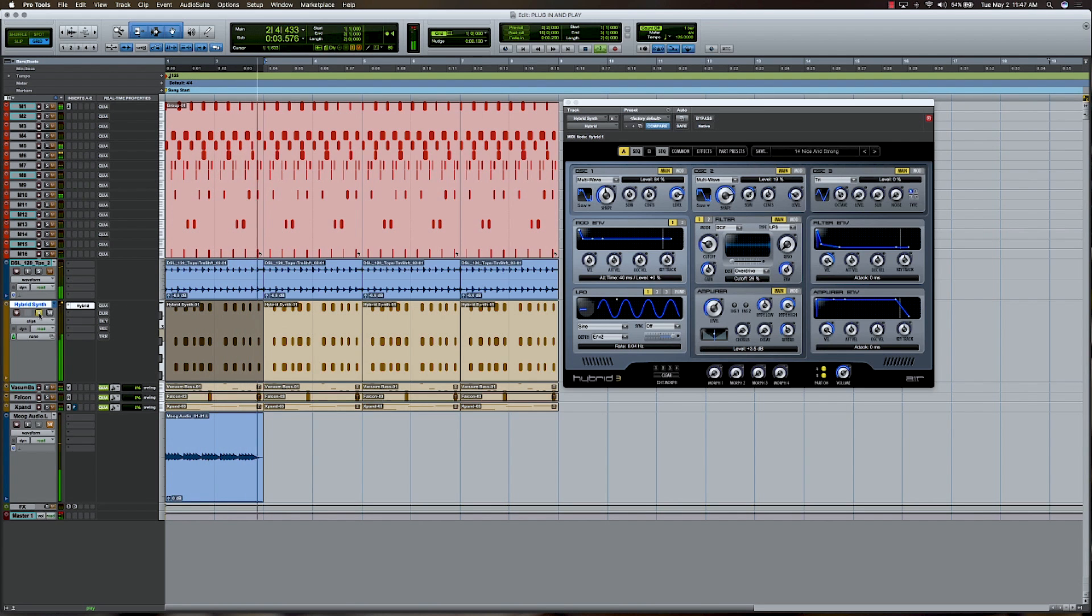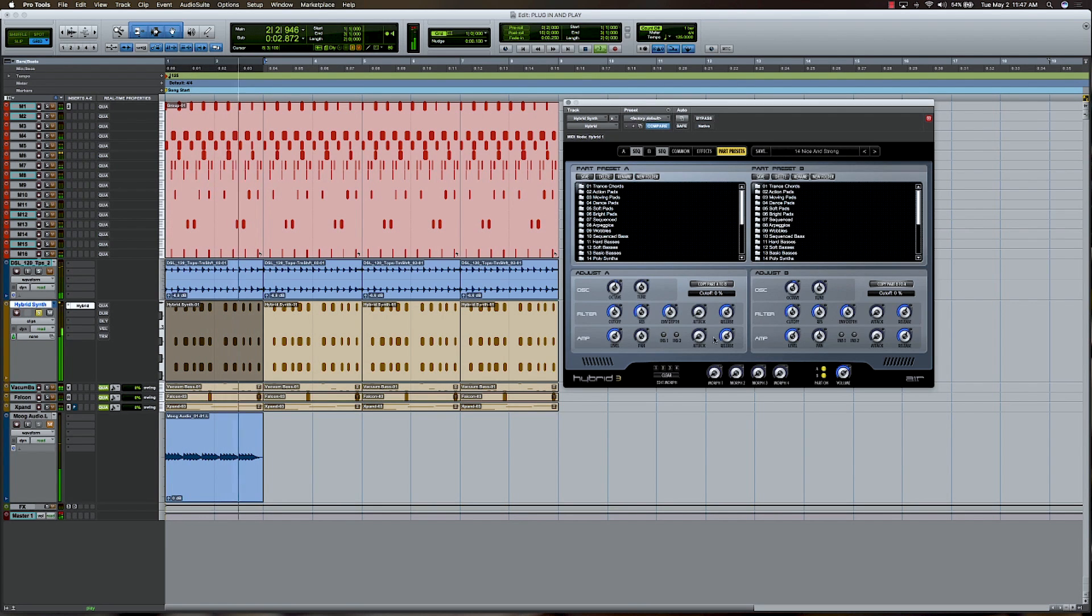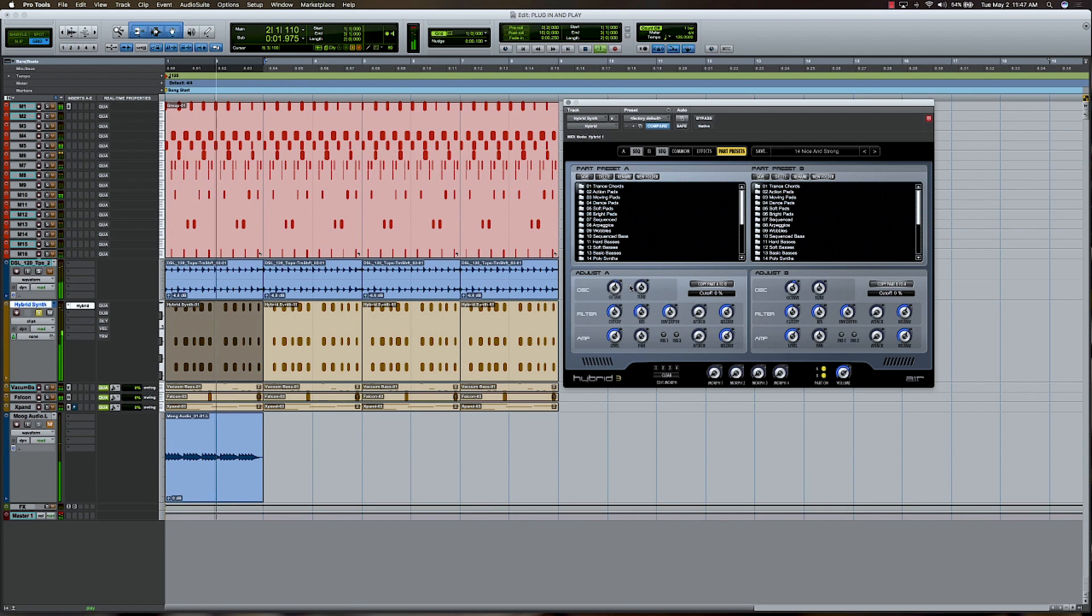I'm going to leave that playing. What I'd like to do is automate a couple of parameters here. Now, the cool thing with Hybrid, I can actually take control of any amount of parameters I want and assign them to these morph knobs down here.